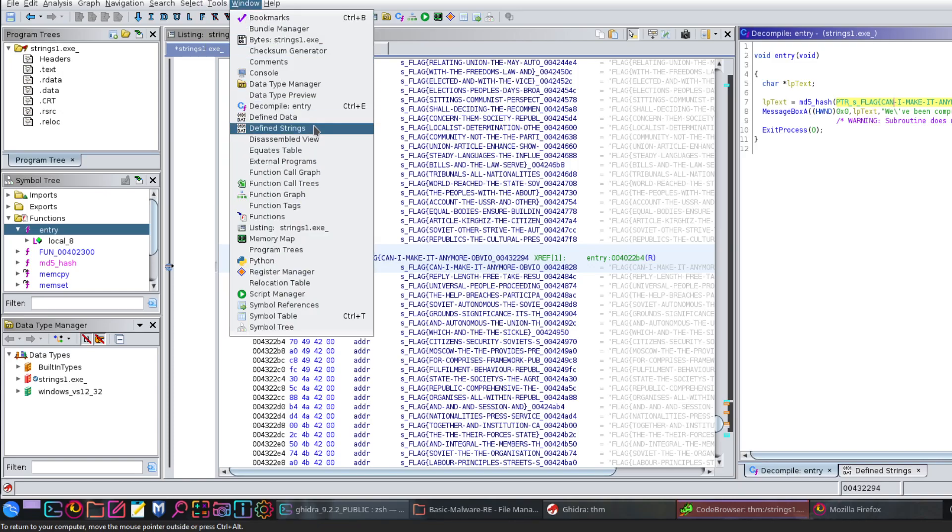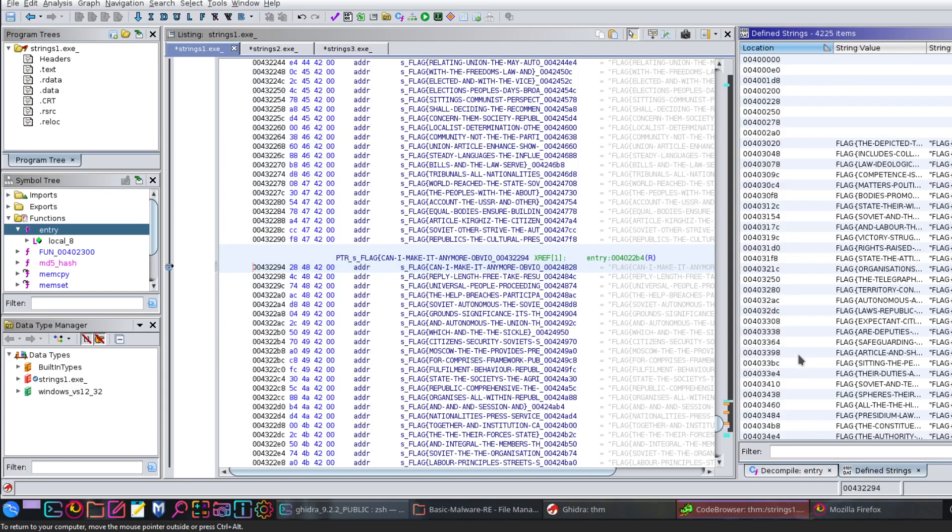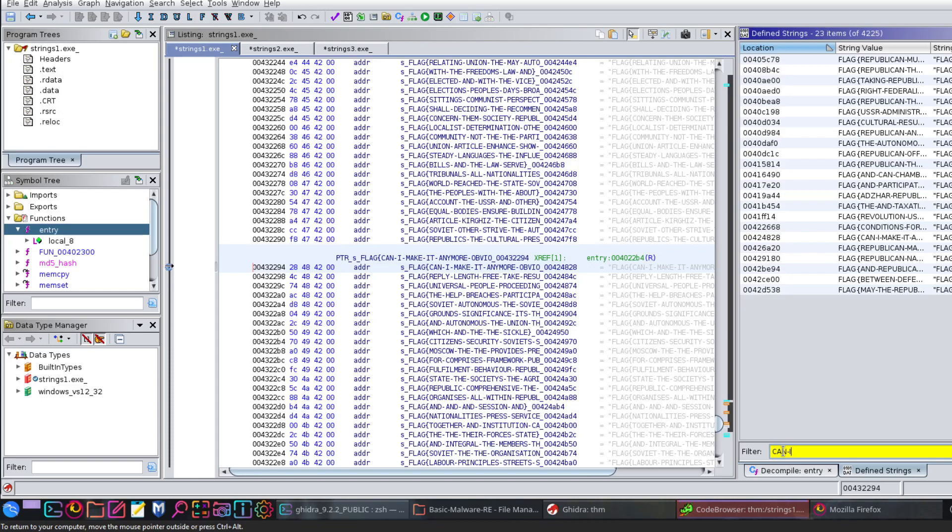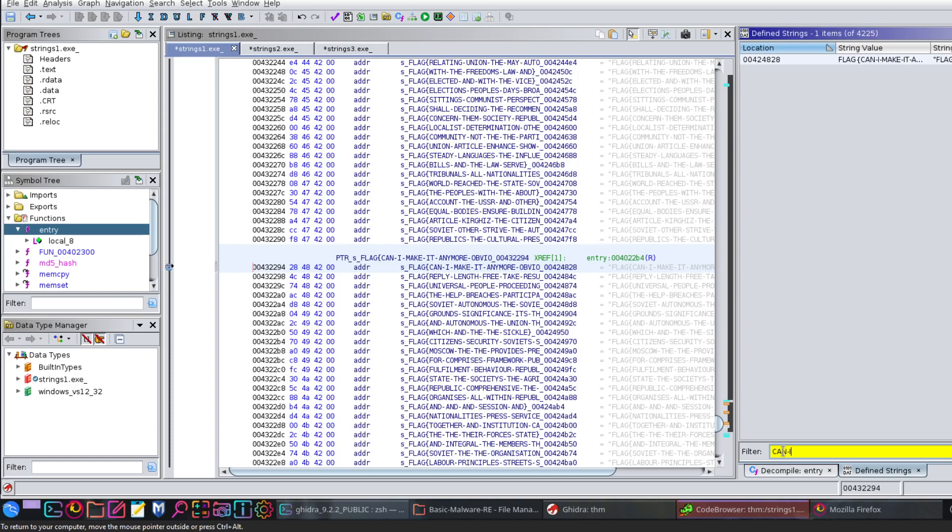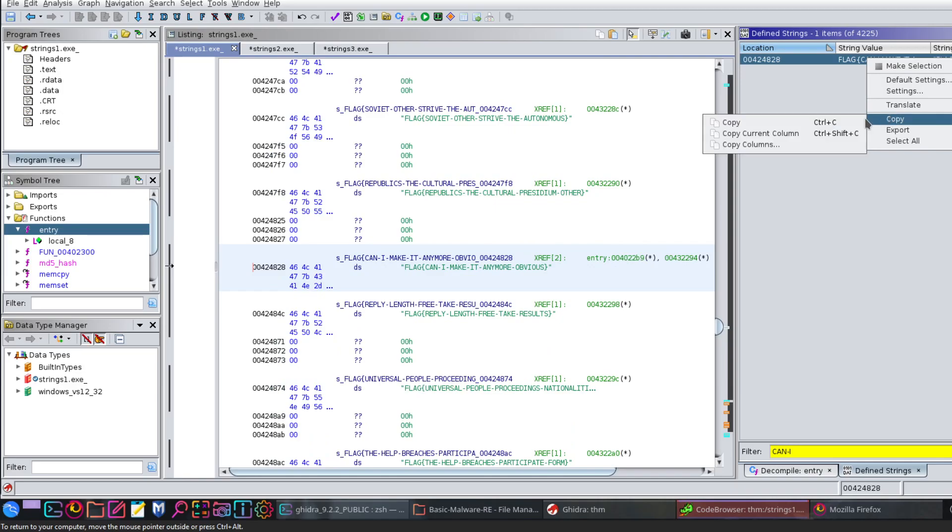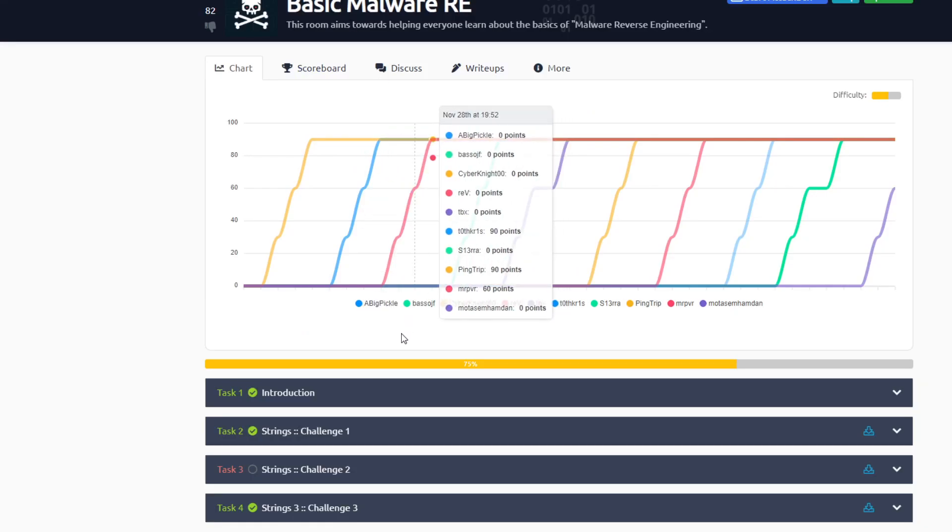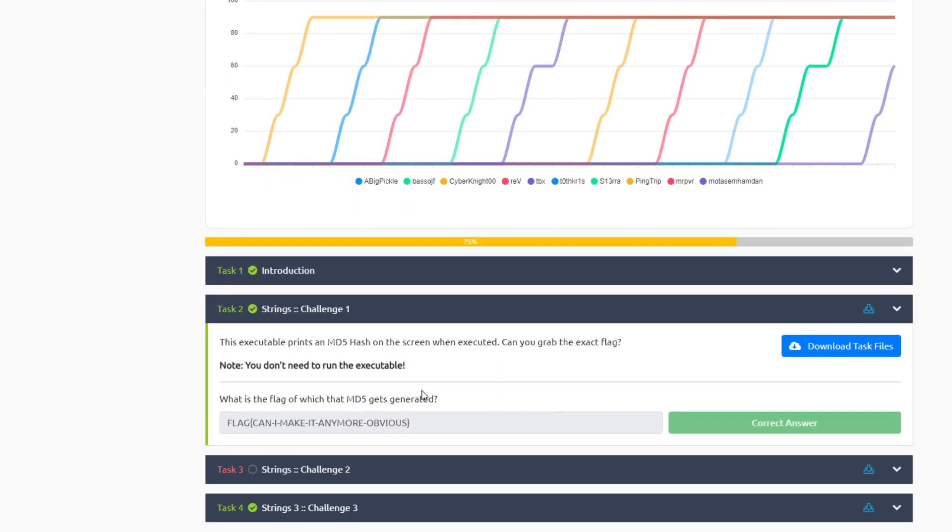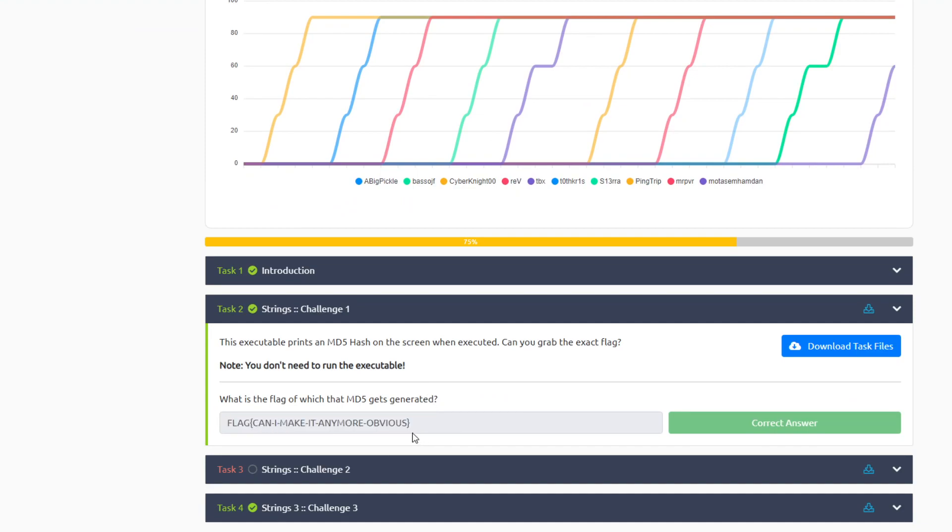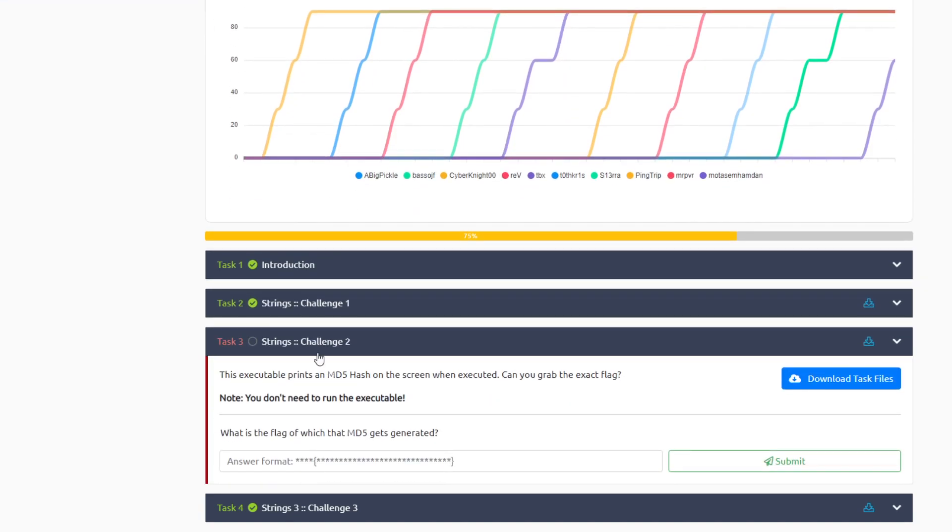But obviously this is not the correct value of the flag. So we'll have to find the correct value. That's why we go to Window and click on Define Strings. When you click on Define Strings, you will be taken to the window here which has the defined strings. Now we'll look for, use the filters window to find the flag.